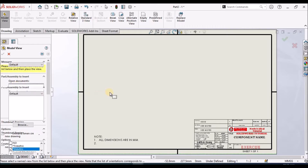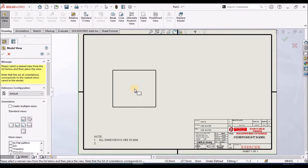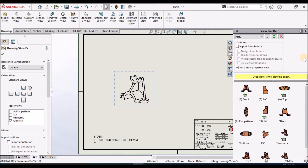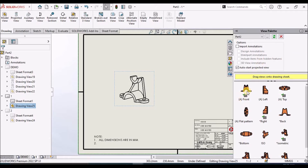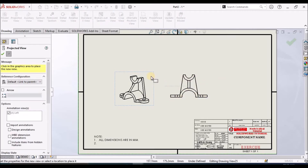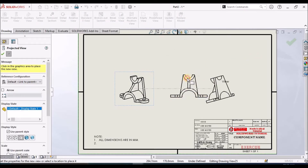Initially, we have to select this model and place it on the drawing. We can see the drawing palette. Either we place from this model or simply drag and drop from the view palette — there are two methods and we can use either one.